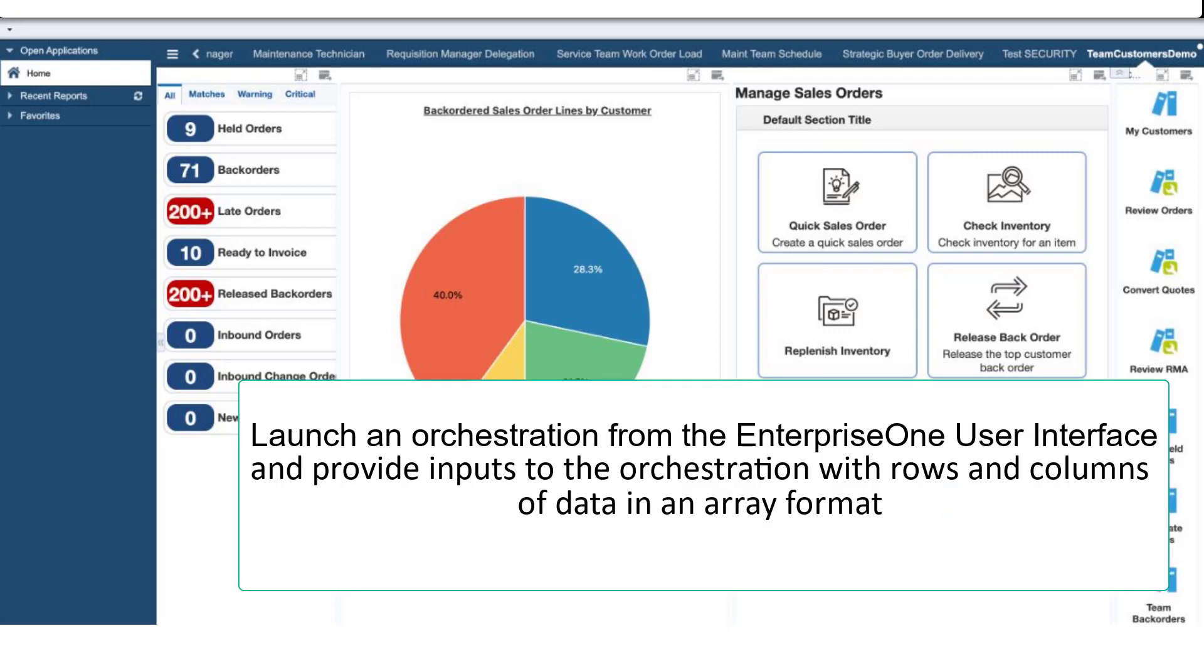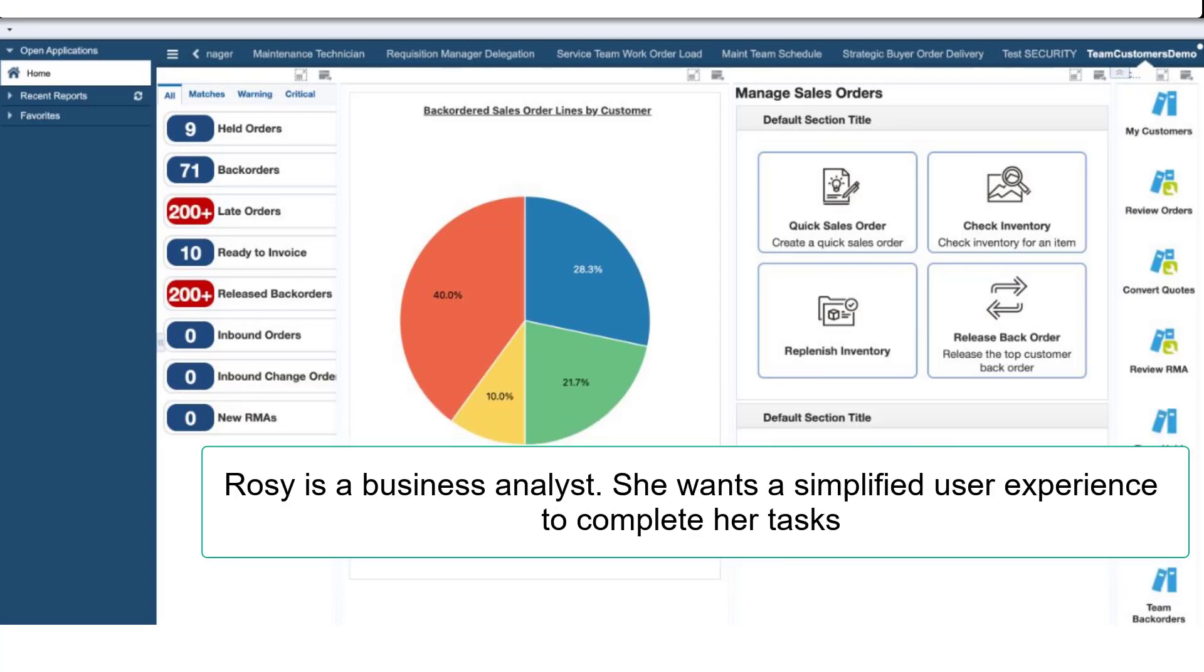Including rows and columns of data. Rosie is a business analyst and she needs to create purchase orders without navigating to multiple applications or performing multiple steps. She wants a simplified user experience to complete the task so that she can focus on increasing customer satisfaction and sales.